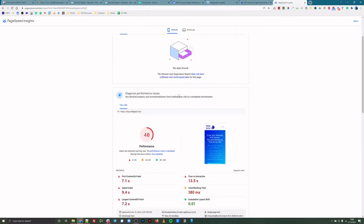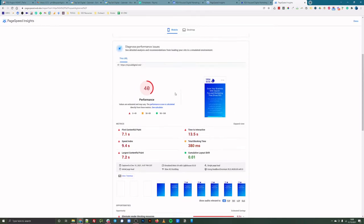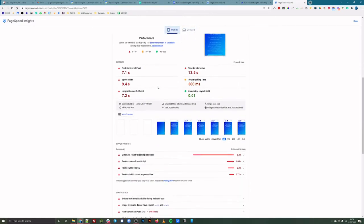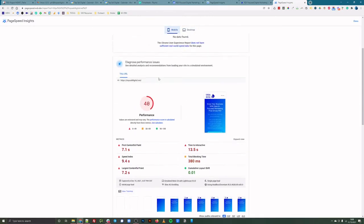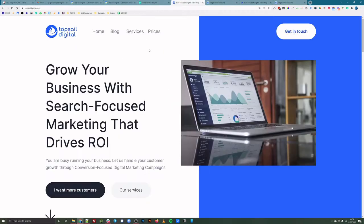But when we go to the old site, which is built on Elementor, this is much slower. Doesn't look as good, you know, and I was able to get Google tag manager added on my new site.